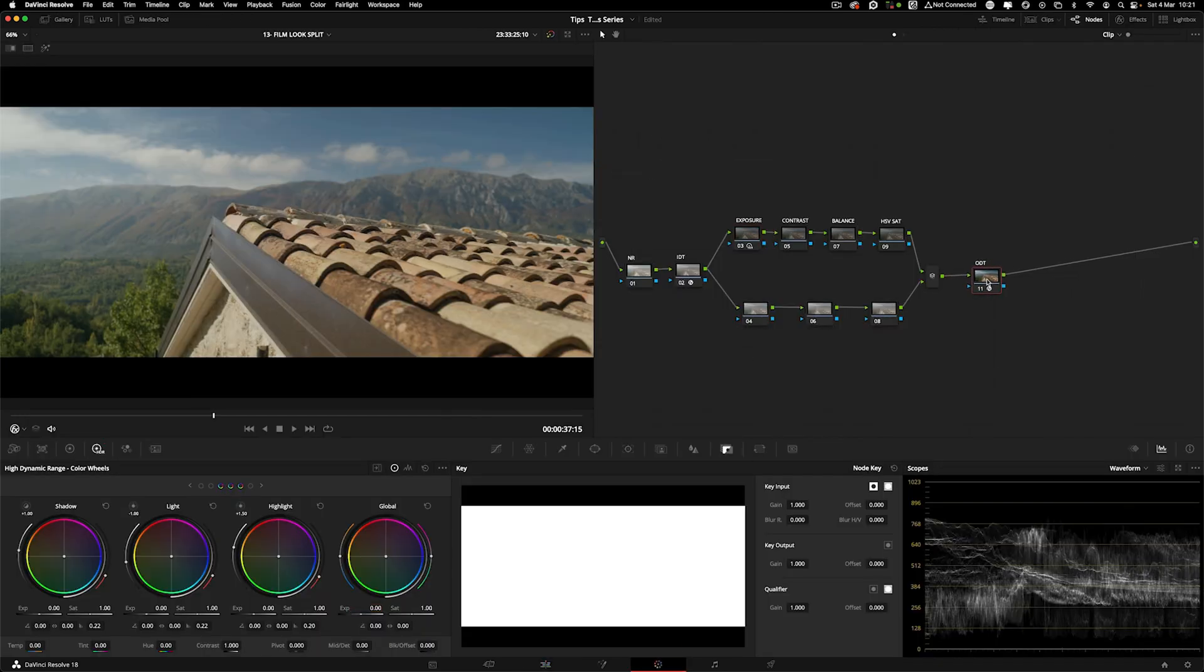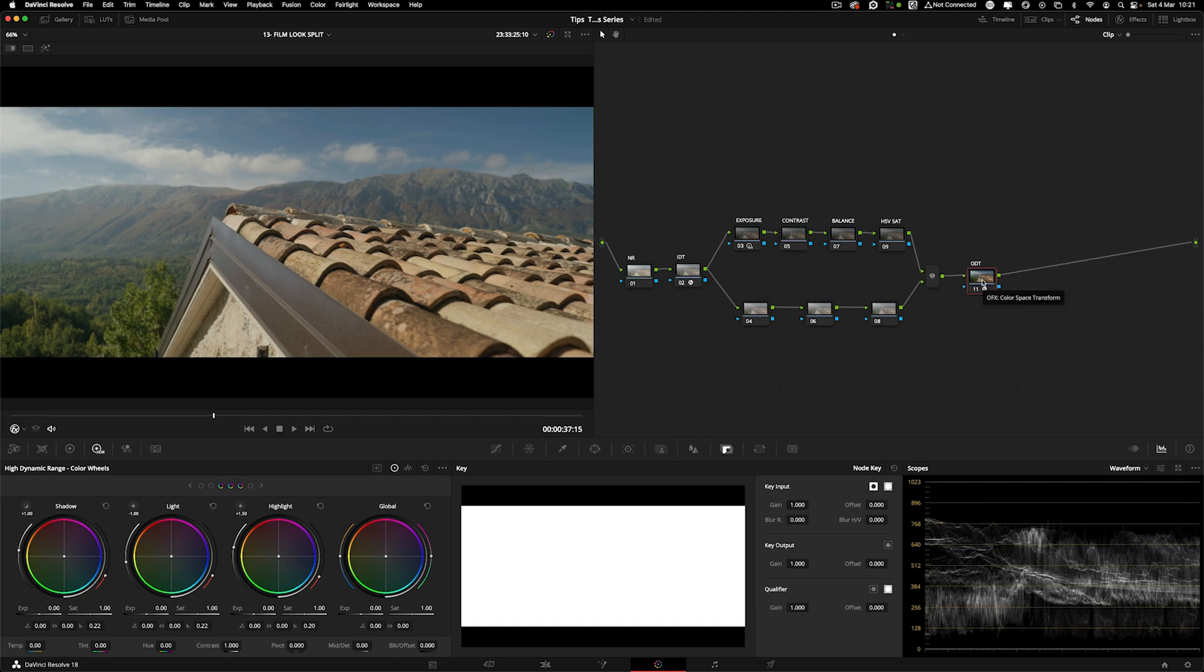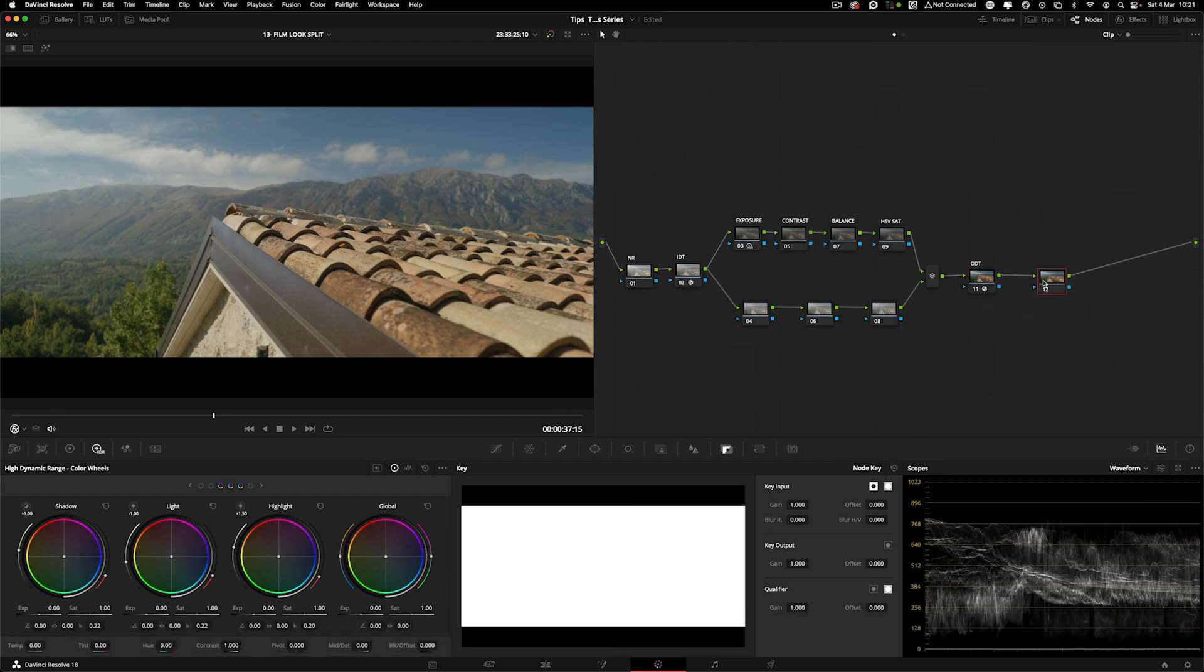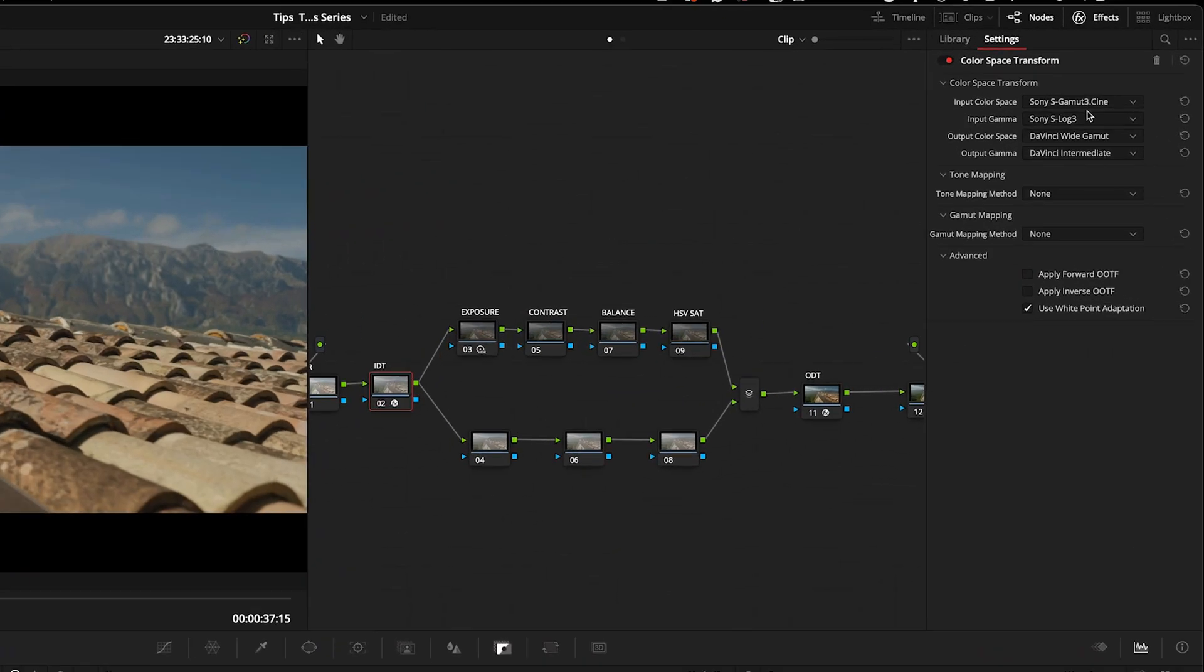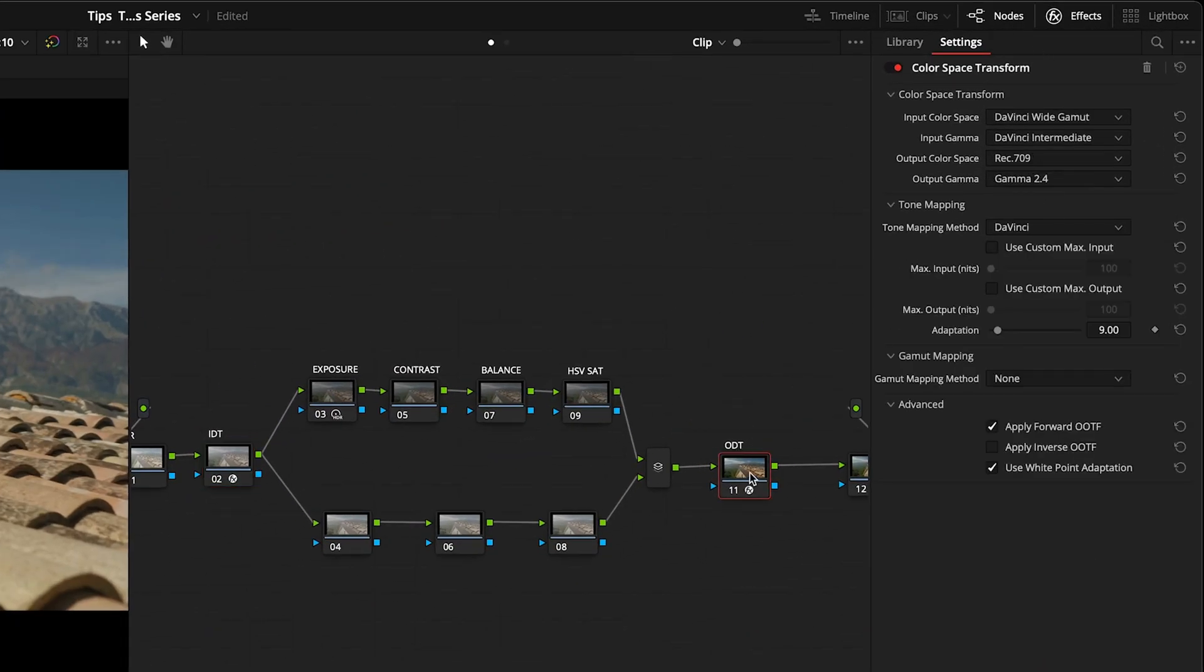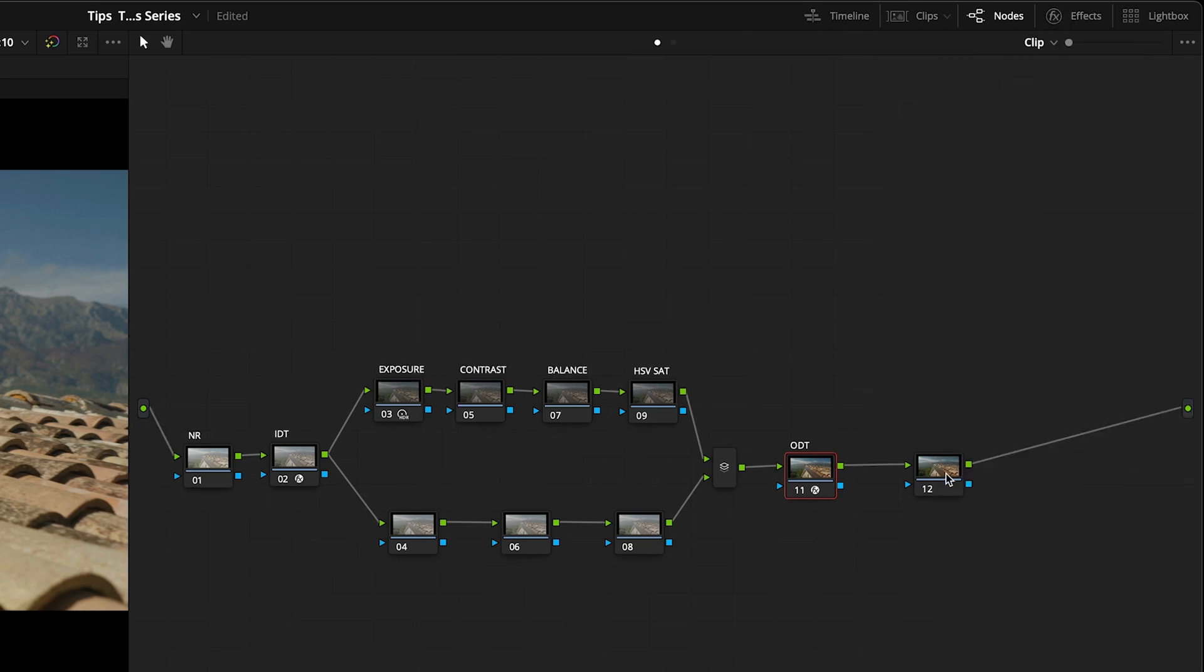Without further ado, what I'm going to show you is how to separate the color and contrast from a LUT. I'm going to first show you the LUT that I have in mind. This is coming in as Sony into DaVinci wide gamut, and the wide gamut to REC 709.